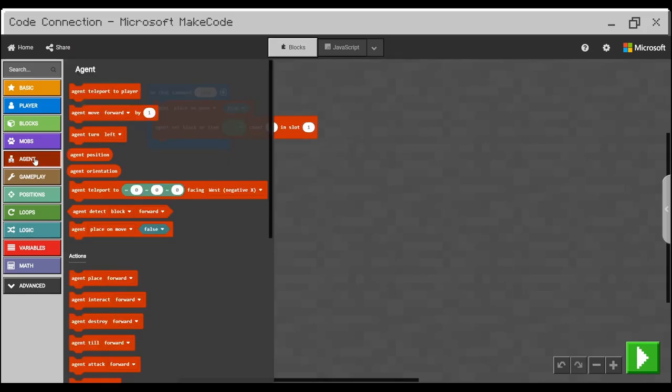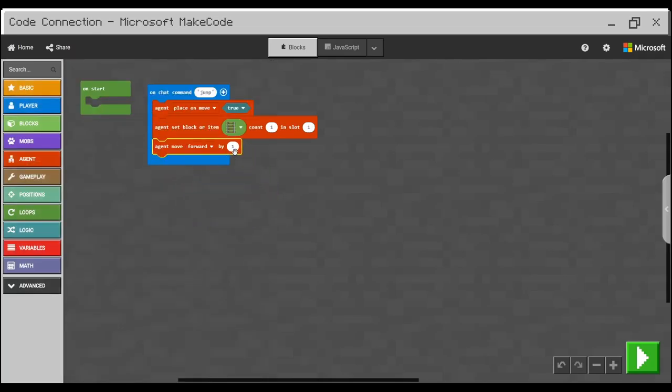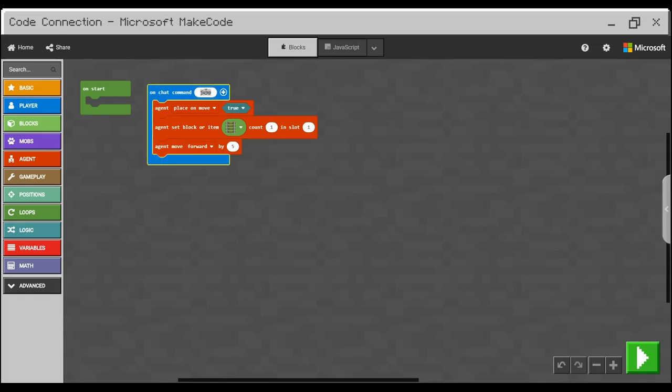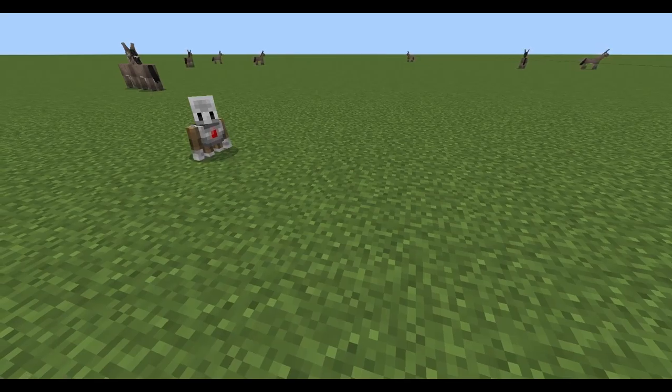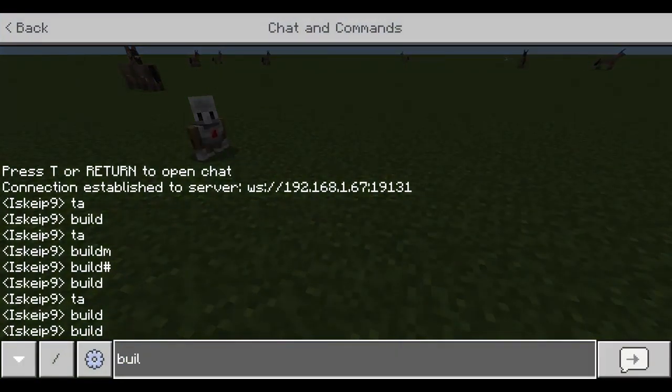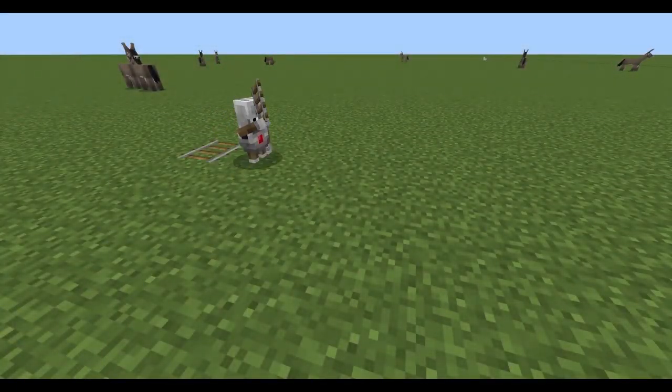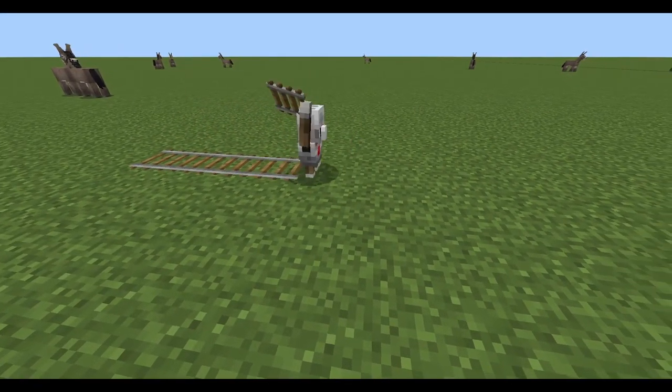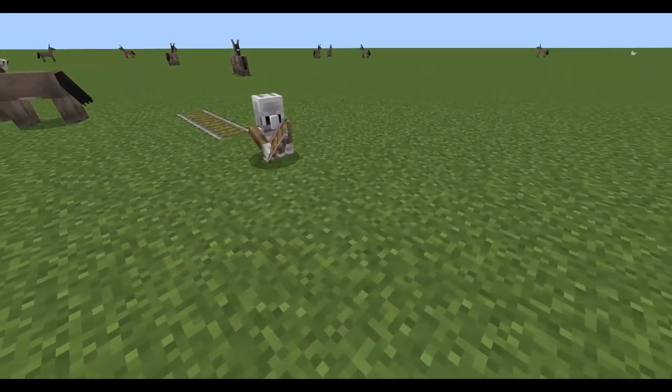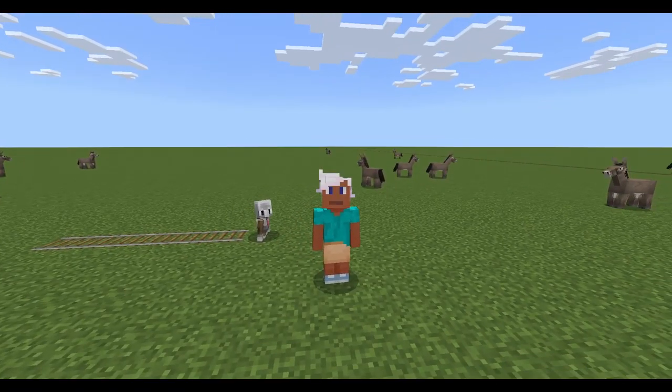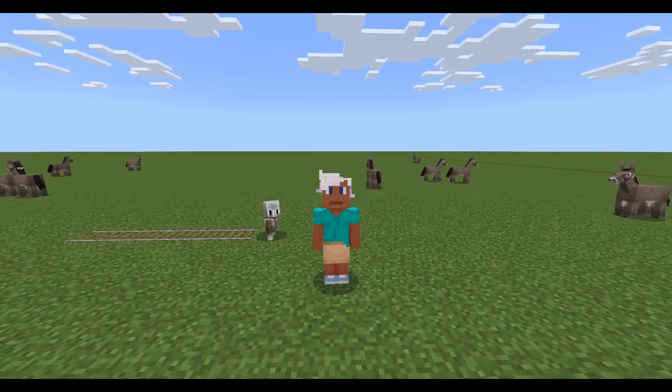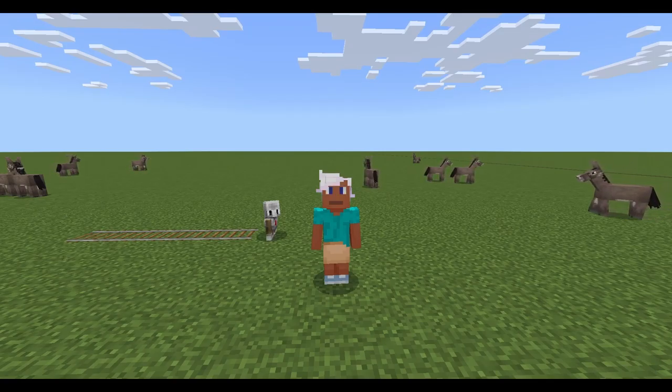And the third line will be actual move. So I will use agent move forward by let's say five. So now when we will read this code it says on chat command jump, I will change the jump to build because it will make more sense. On chat command build, agent place on move true, agent set block or item to rail, agent move forward by five. Press play and let's check the result. And in Minecraft I will press enter, type build which is my command and again enter and the agent will start build five blocks. So far so good. We know how to move agent forward and then build rail.